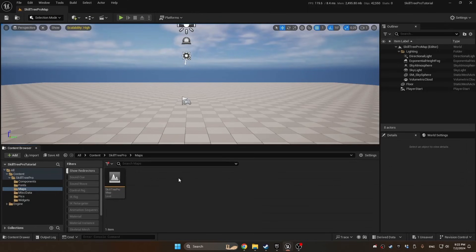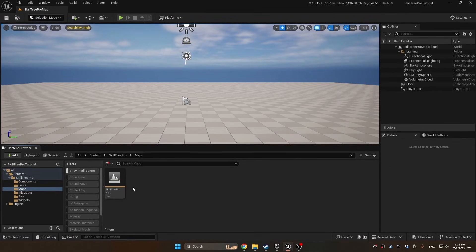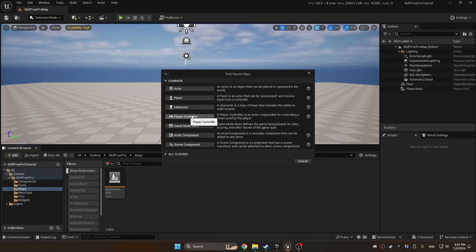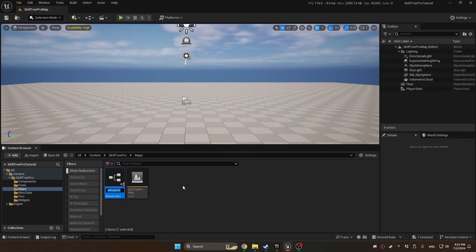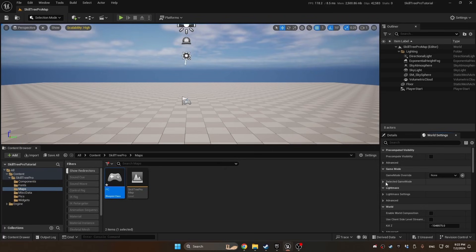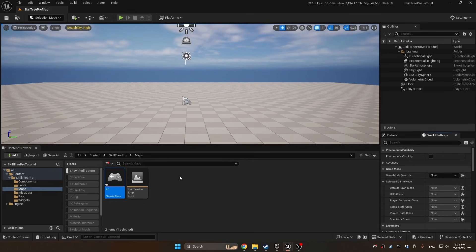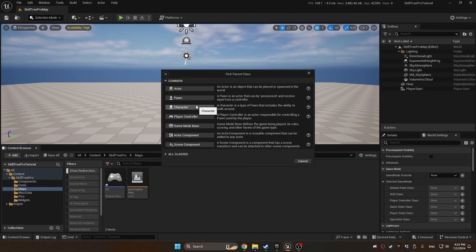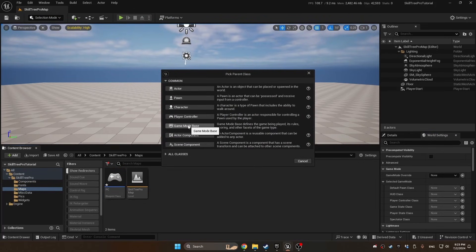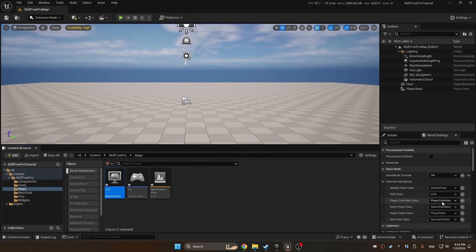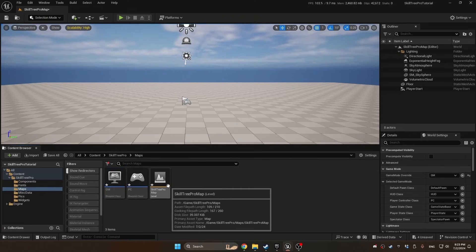Now we have the map. We're going to create a player controller so that we can add this component to it. Right-click Blueprint Class > Player Controller and call it PC. In World Settings, we need a game mode to add the player controller to this map. So right-click Blueprint Class > Game Mode Base, call it GM, and add those over here on the map.